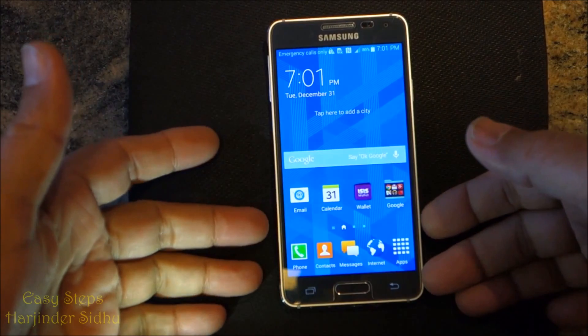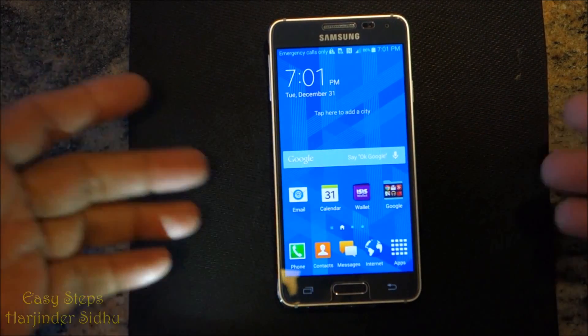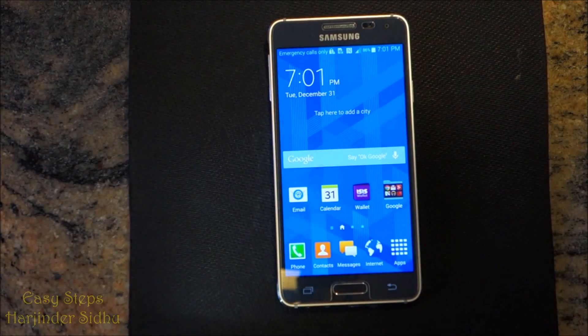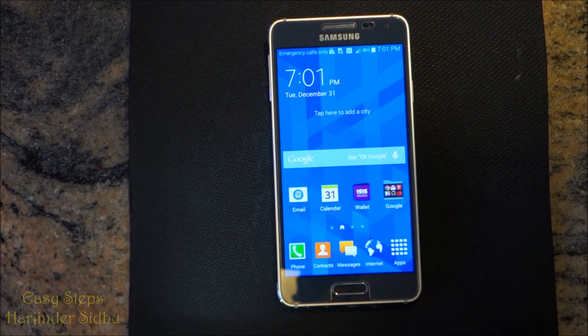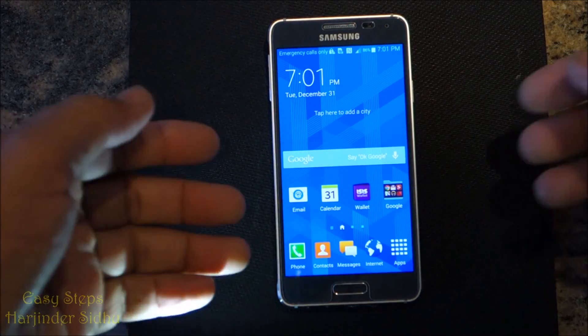So that's how easy it is to reset your Galaxy Alpha. Thank you very much for joining EasySteps.